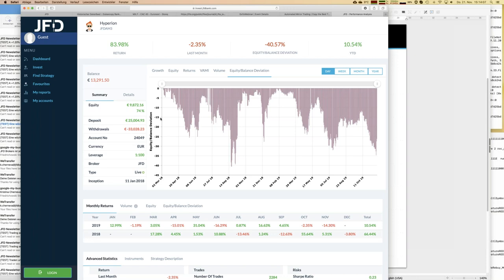You can get more details by pressing the equity balance deviation button to see that key figure versus time. That's a characteristic of Hyperion — it is always showing floating losses, more or less in the range of minus 10 to minus 15%. We have to know that in order to match our preferences with those traded strategies. If a drawdown of minus 10% is too much, maybe you look for a different strategy. We also have a monthly return table — ideally it would be all green.